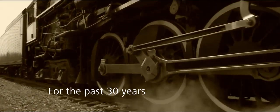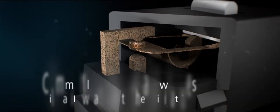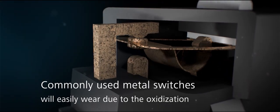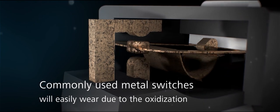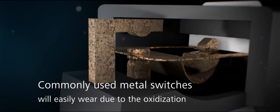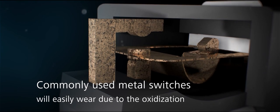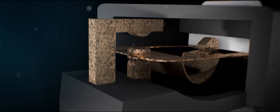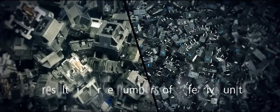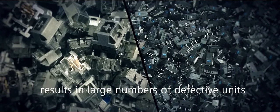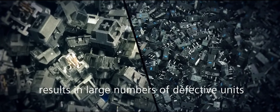For the past 30 years, commonly used metal switches will easily wear due to oxidization, resulting in large numbers of defective units.